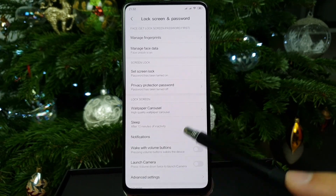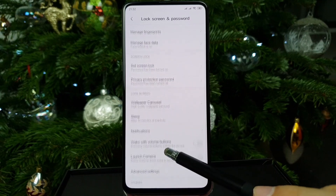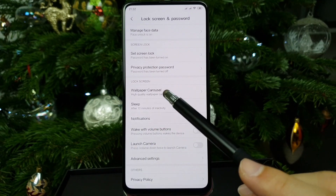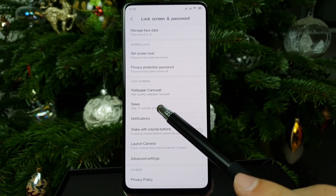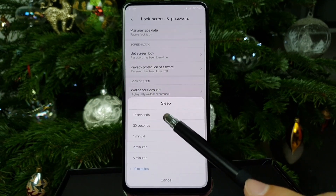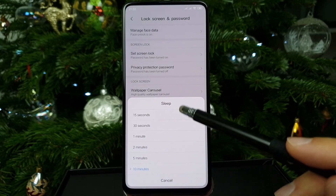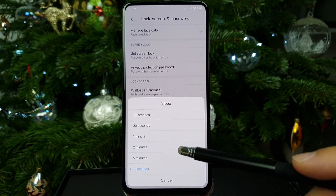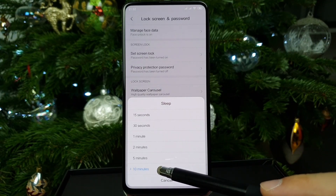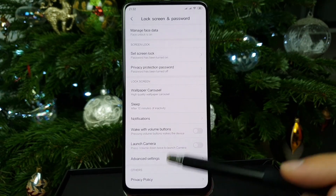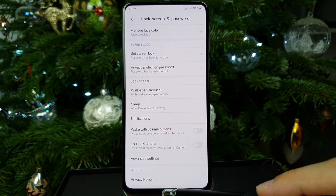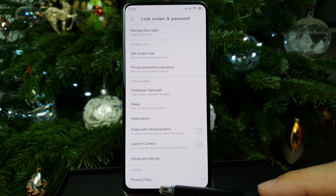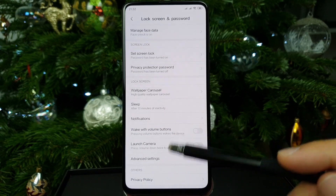Go to Lock Screen Sleep, and from there you can change the timeout. I have mine set to 10 minutes, but you can set it up however you wish.